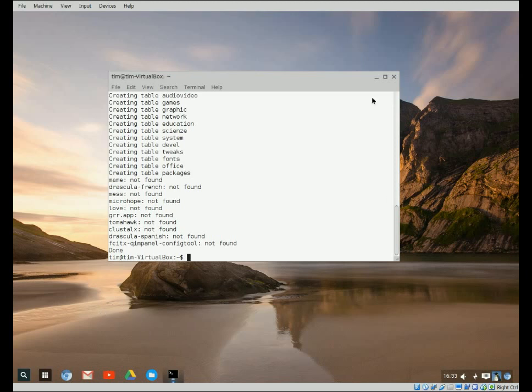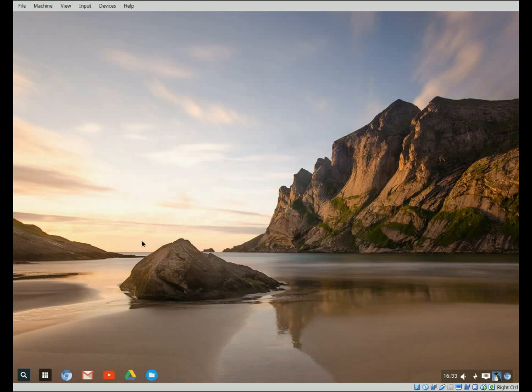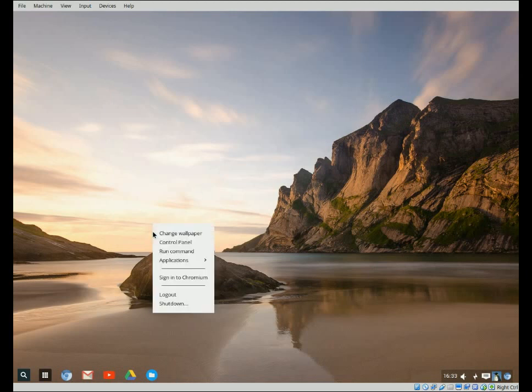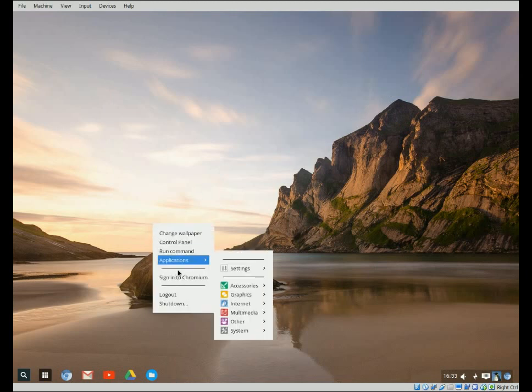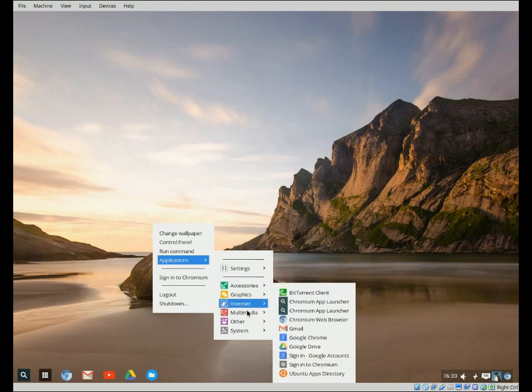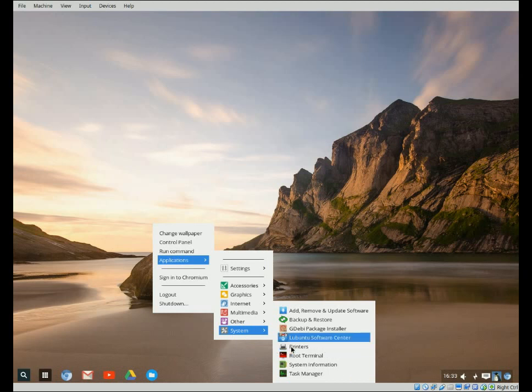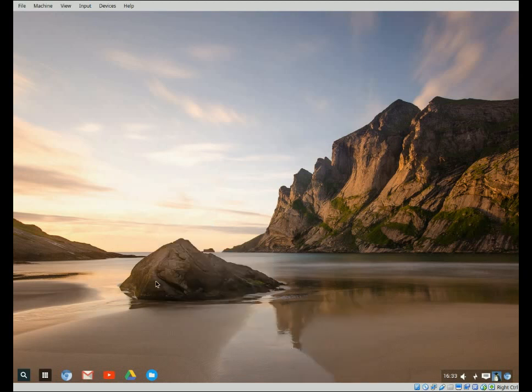So let's go ahead and close the terminal and once again we're going to right click on our desktop and we're going to open applications and we're going to go down to system and Ubuntu Software Center.